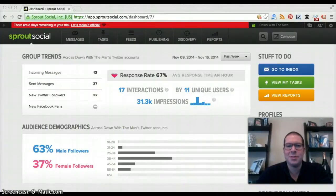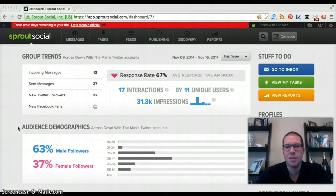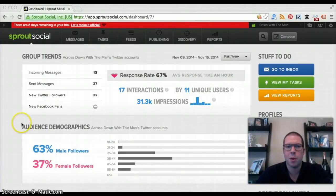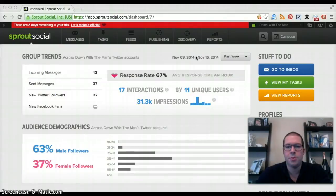Welcome to the Sprout Social test drive. We're going to look around, play around, and show you a few of the phenomenal features in Sprout Social. This tool is predominantly — how I suggest to use it — for publishing purposes, reporting, and some discovery on Twitter. It's a great tool to help you reduce your time and be more efficient and effective.